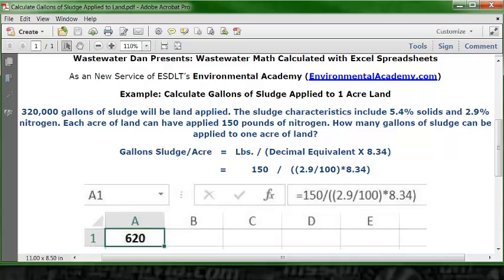As for the formula, you can take any percent solution version of a poundage calculation and use this formula as a template, simply modifying it as needed. If the pounds were different, just change 150 to whatever the pounds are. If the percent were different, change 2.9 to whatever the percent is. The rest stays the same, so you can use this as a template for other math problems.